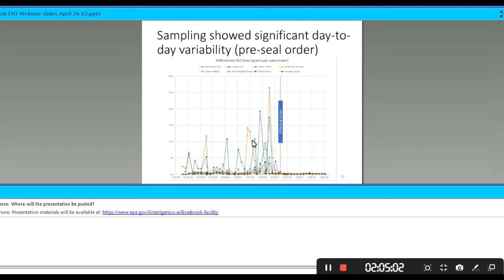Another next step is the public meeting, which is currently scheduled for May 29th. We will be presenting our risk assessment and summarizing the monitoring network and data we've collected. We've invited Illinois EPA, Illinois Department of Public Health, and ATSDR to talk about some of the work they're doing. There will also be an opportunity for questions and answers.